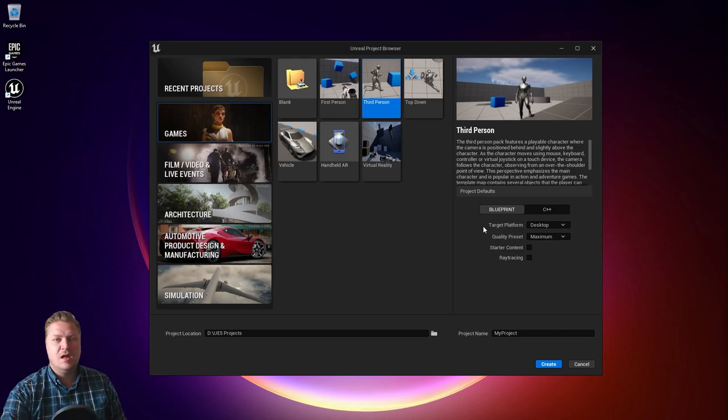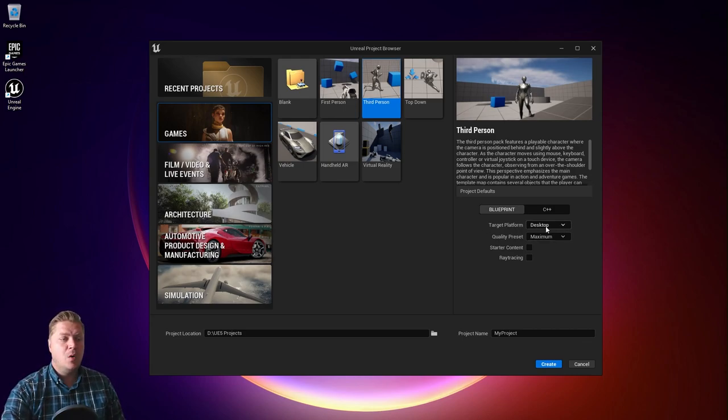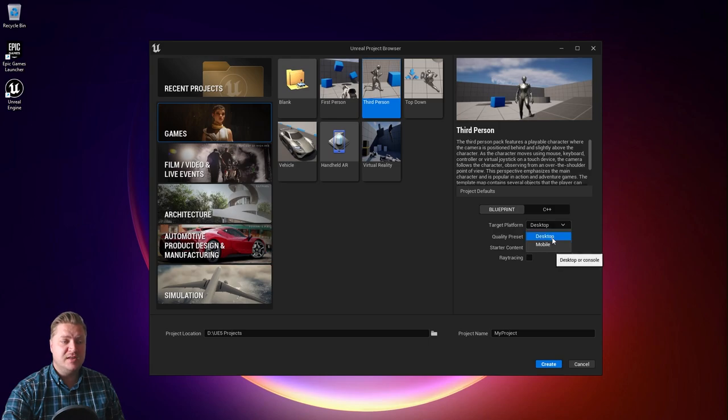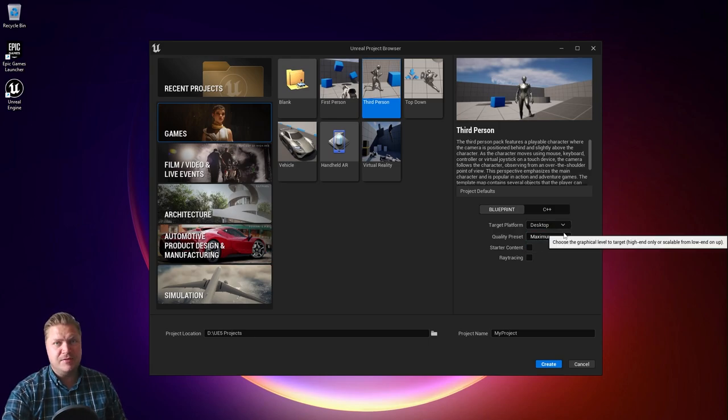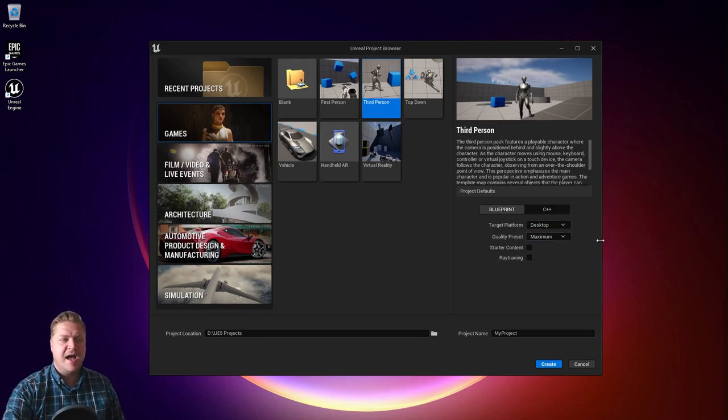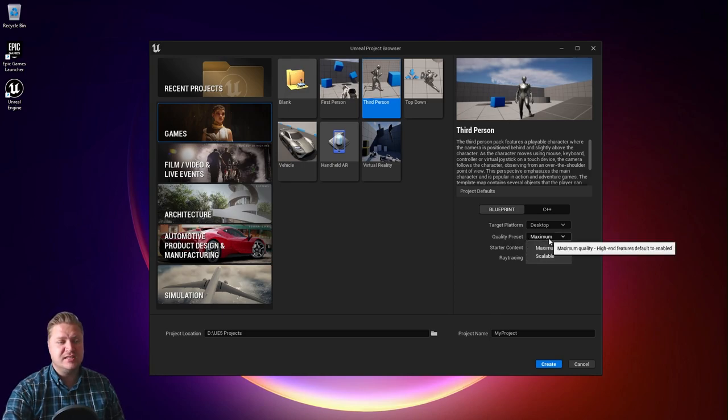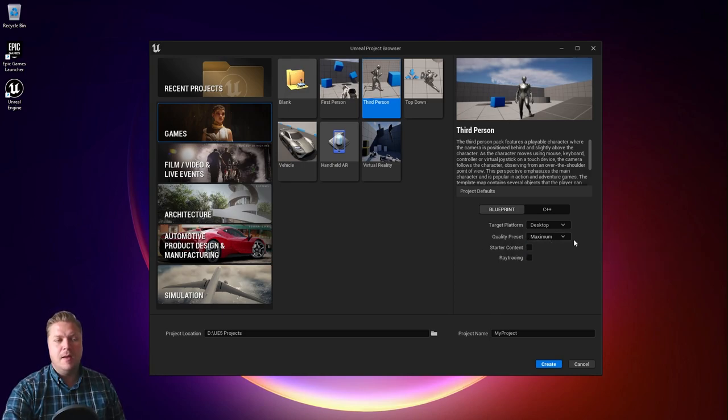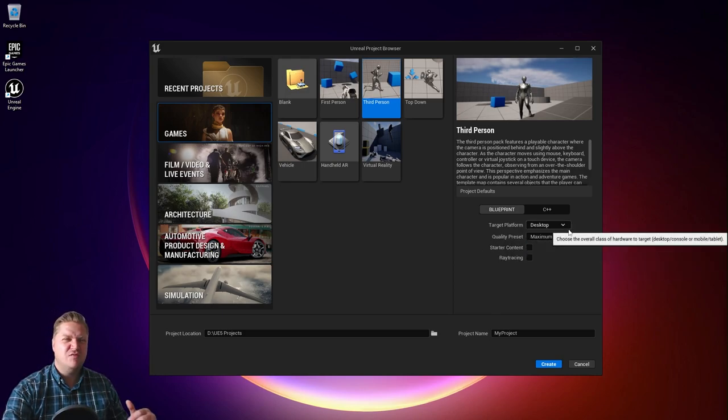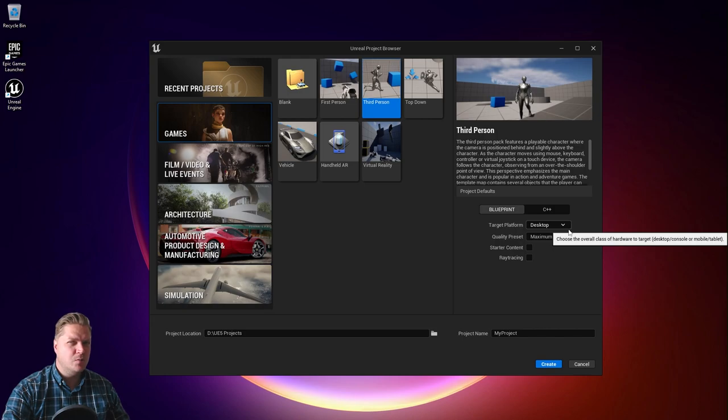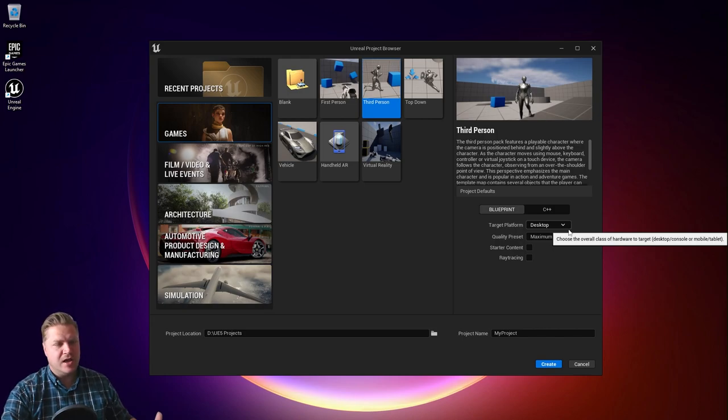Then we need to choose the target platform. We've got a choice between desktop and mobile. To keep things simple we're just going to aim for desktop, and for the same reason we're going to keep the quality preset to maximum over scalable because I don't want to worry too much about how we scale performance.